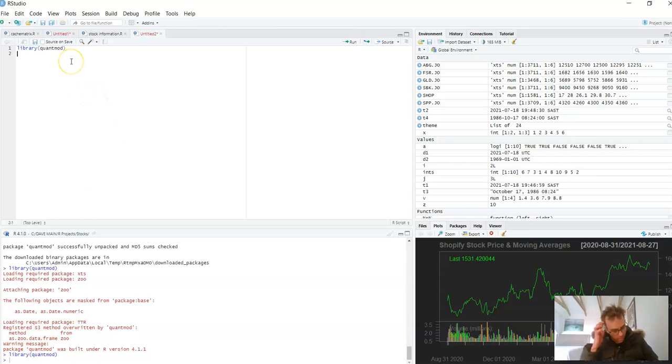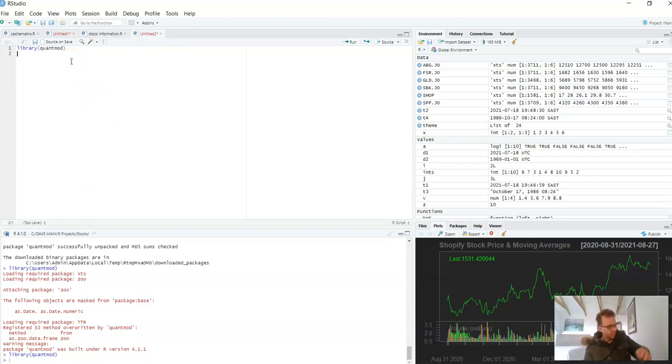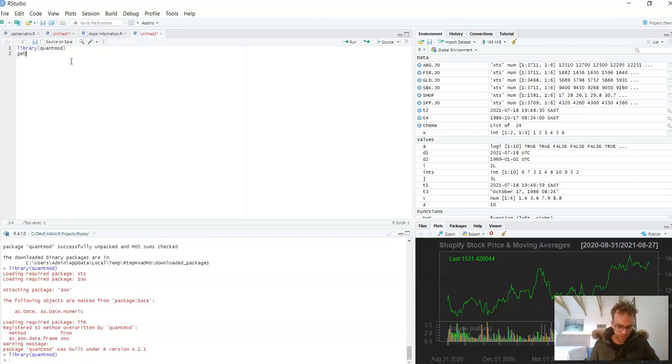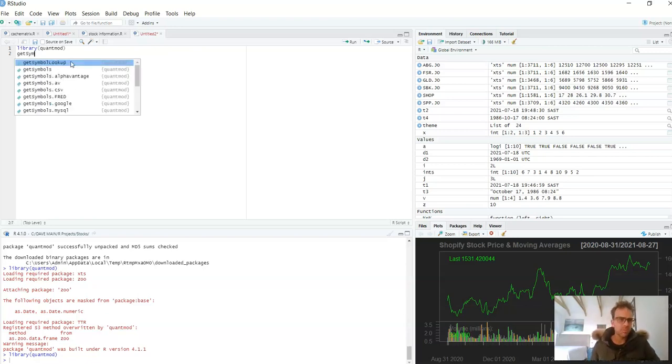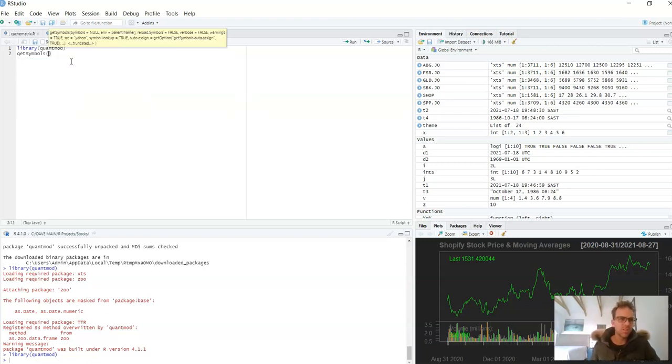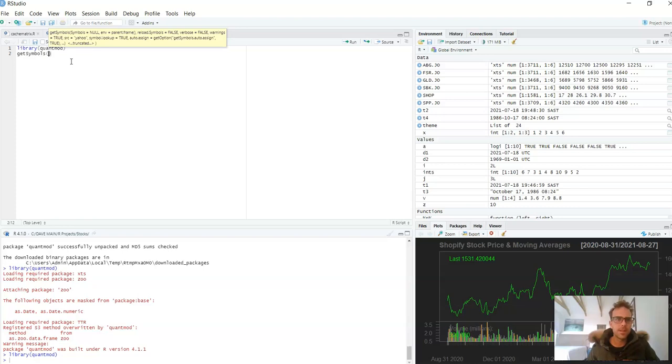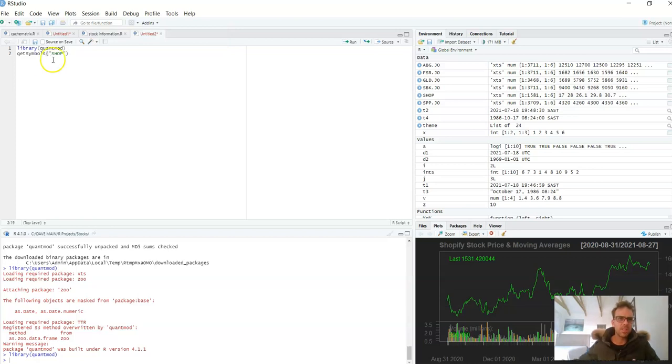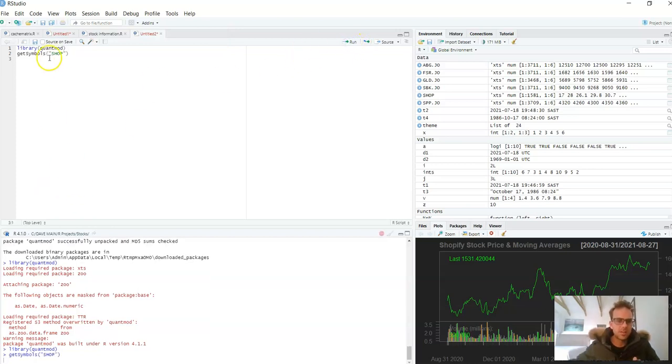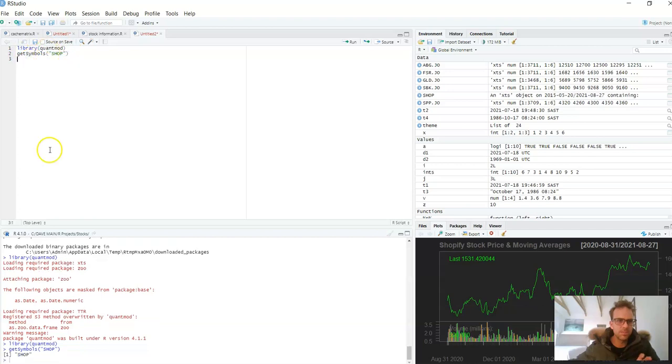Next up we are going to use the function get_symbols which is in the quantmod library. We will pass through the argument SHOP and what that basically does is it pulls in our data for Shopify stock.